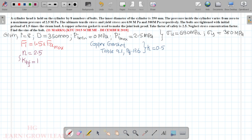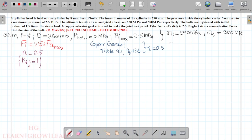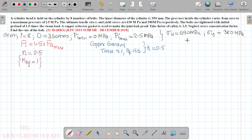We don't have stress concentration, we don't have a fatigue stress concentration factor, and we don't have an endurance reduction factor. So KTF equals 1. We will use the endurance entrance value from the equations.